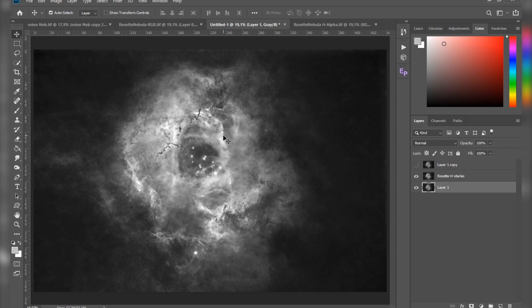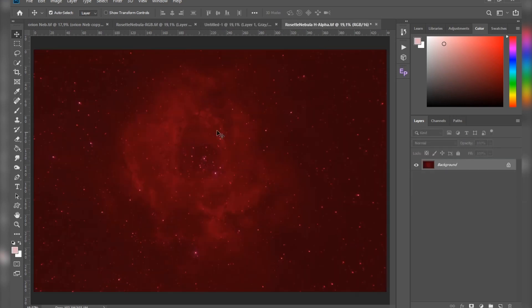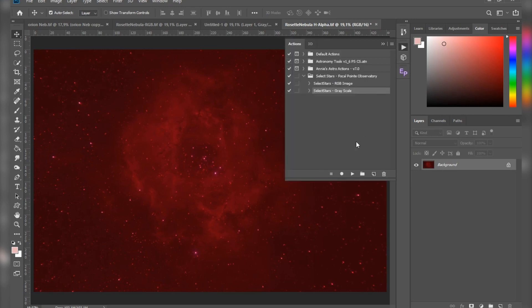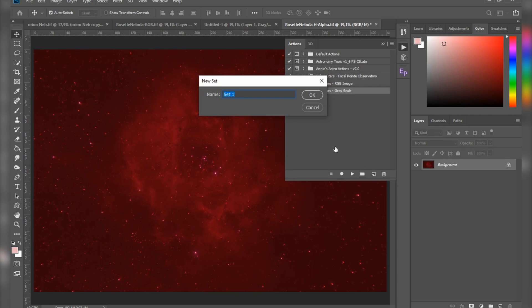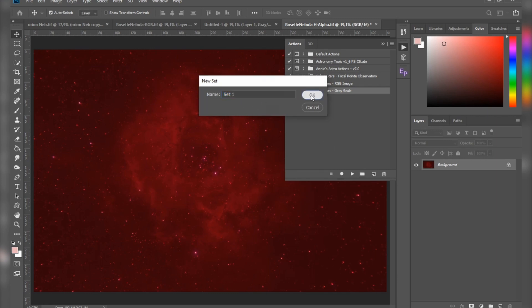This is my raw H-alpha image from the Rosette Nebula. Now all we have to do is go to Actions. Here I would really recommend to make yourself a folder and you can rename it, but I'm just going to leave it like that. Hit okay. Now to start recording the action, just click the button next to it. Here I want to extract the red channel, so I'm going to name it something like that. Hit record.